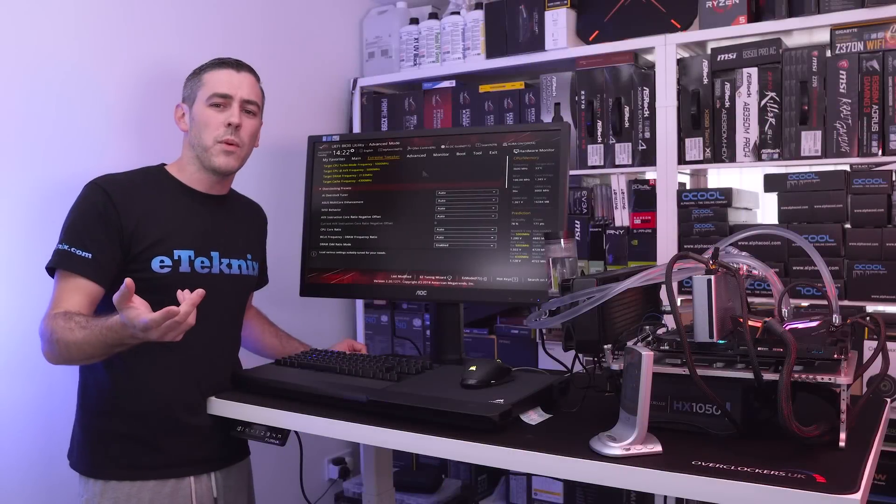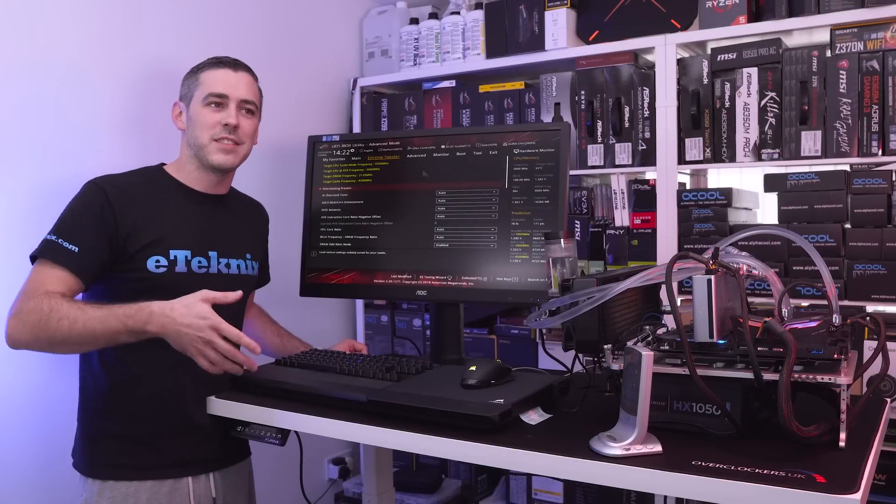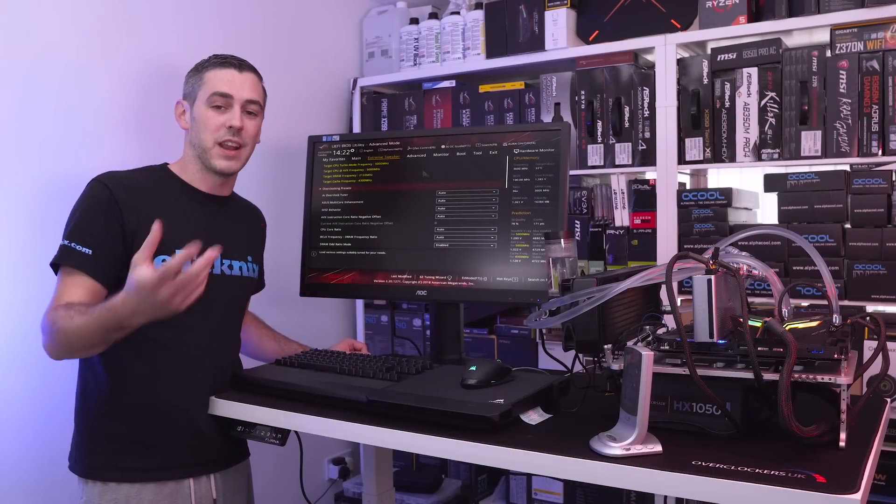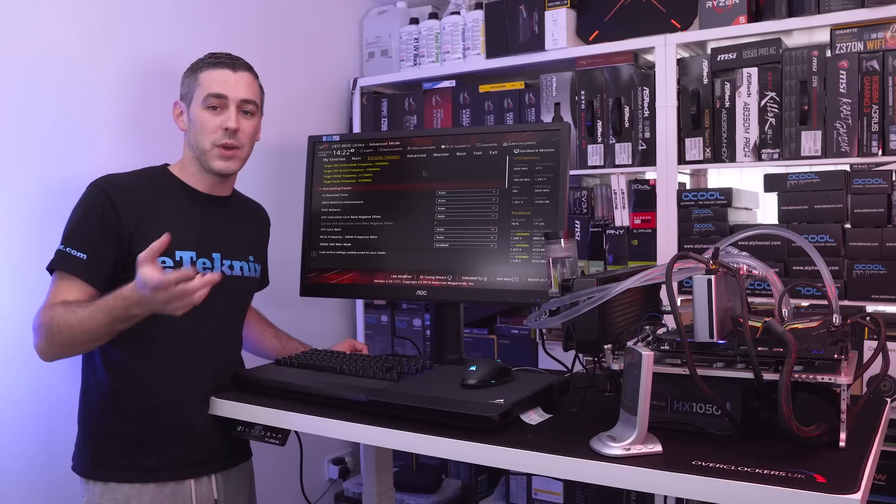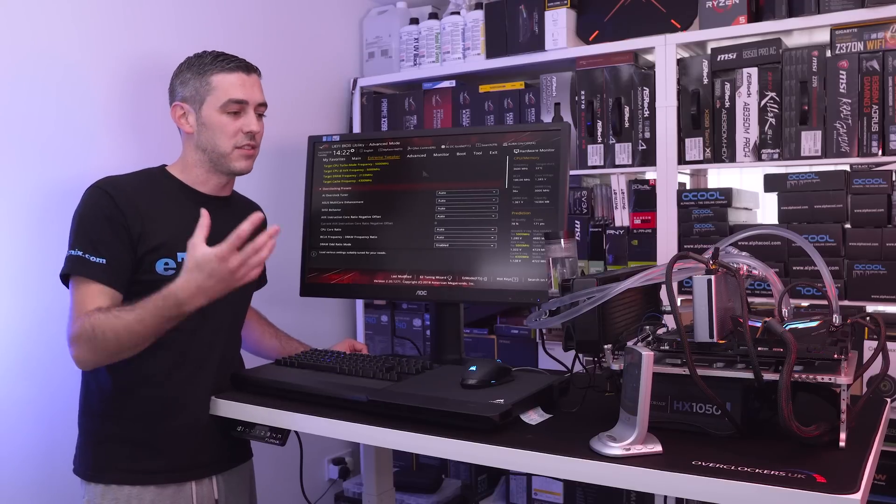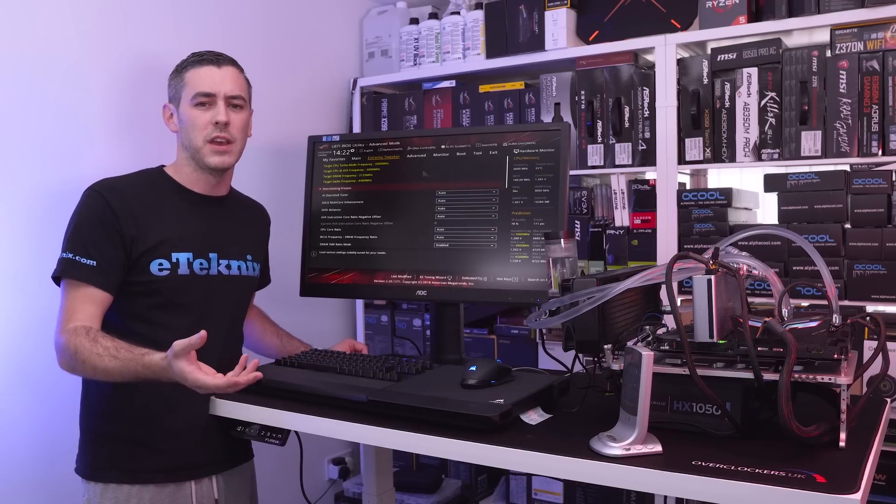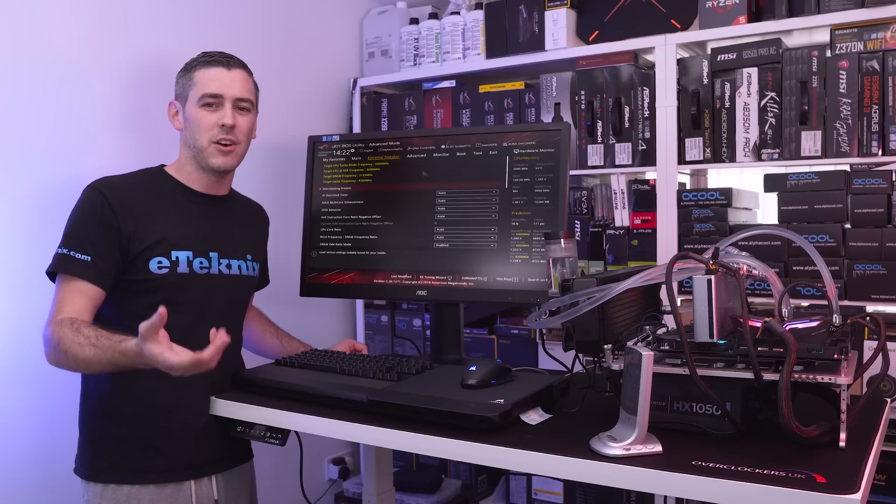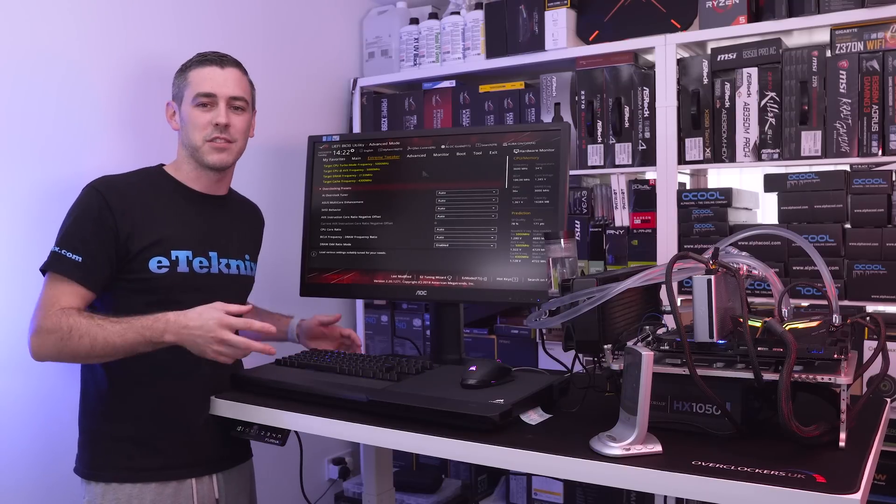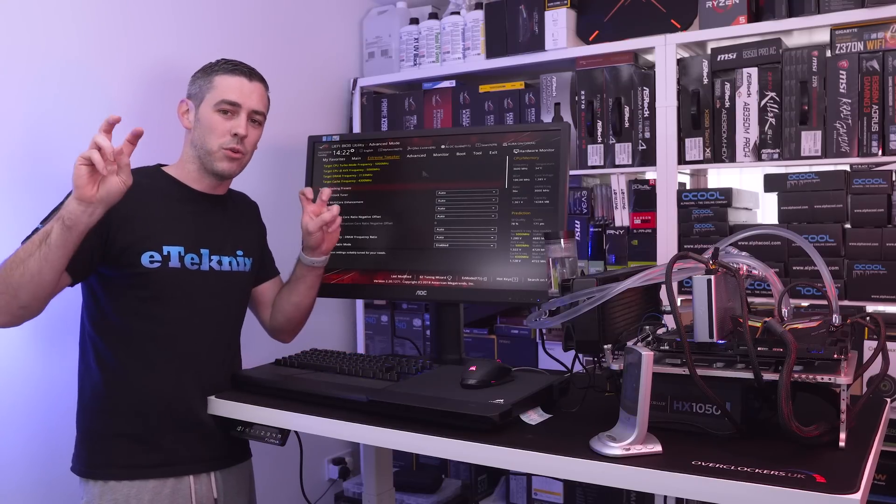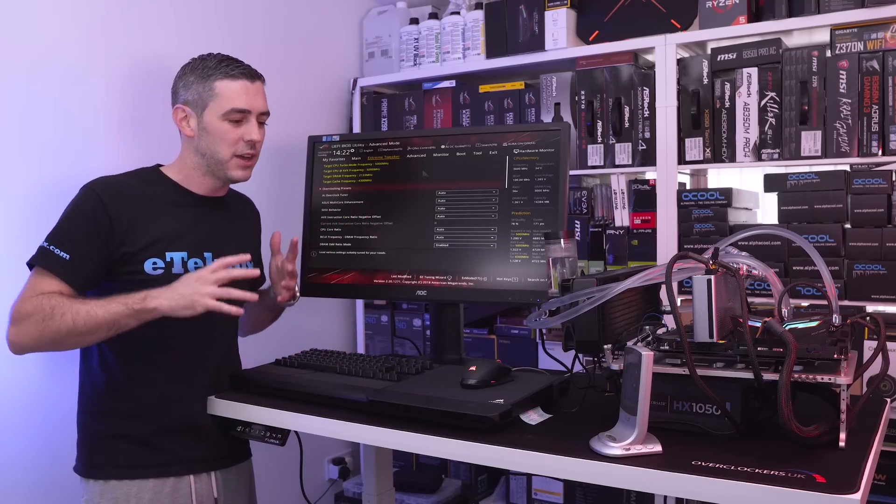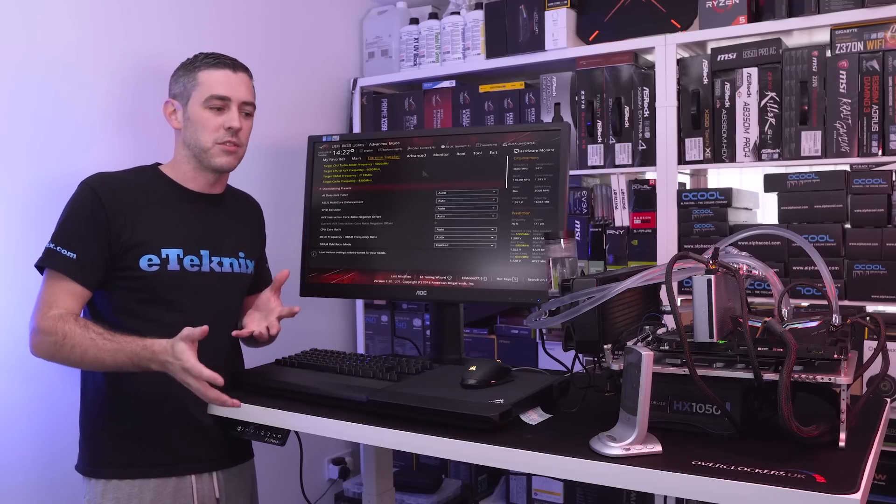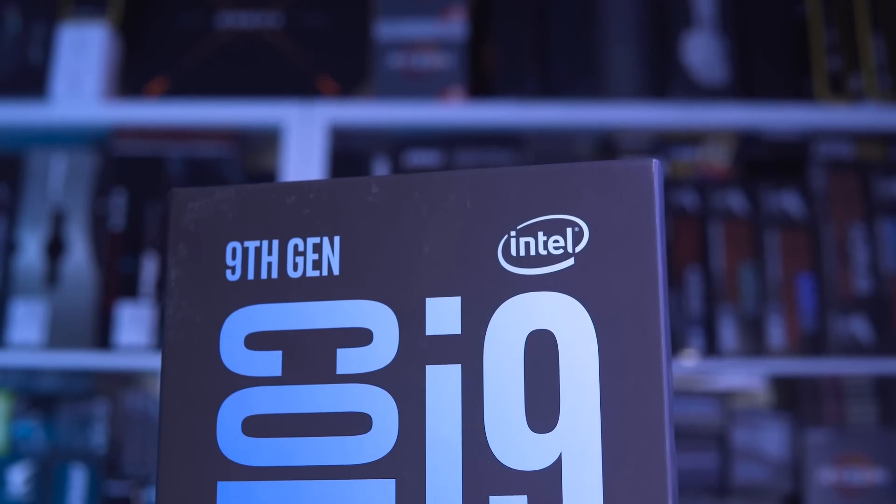So when we did our i9 9900k review in both written and video format we actually tested the temperatures at stock and overclock. For some reason a lot of media actually left this out. I don't know whether you could class them as intel shills or if they just didn't want to show the temperatures in general.